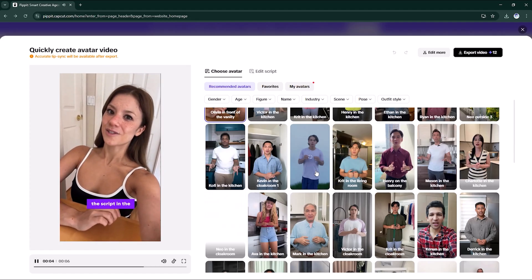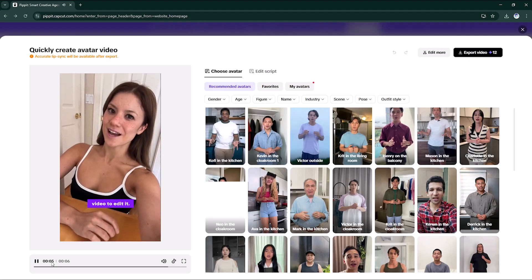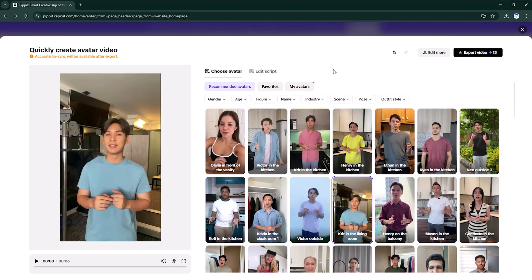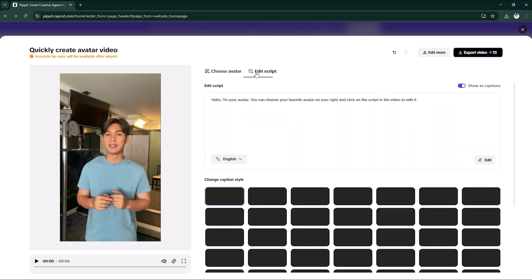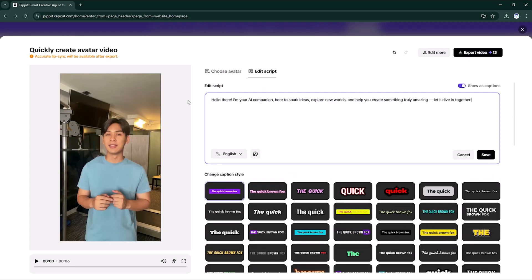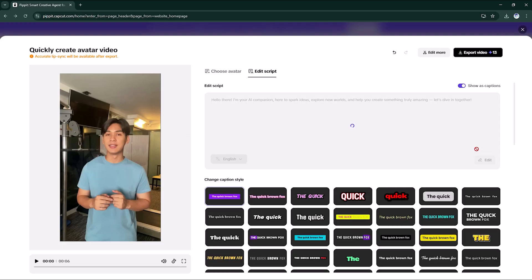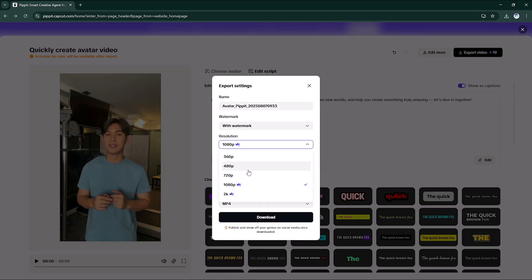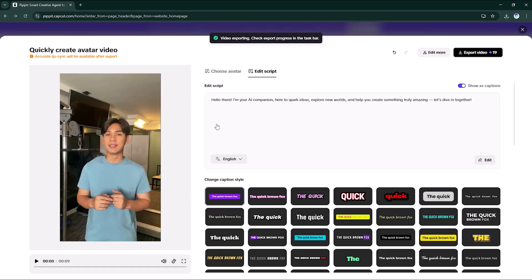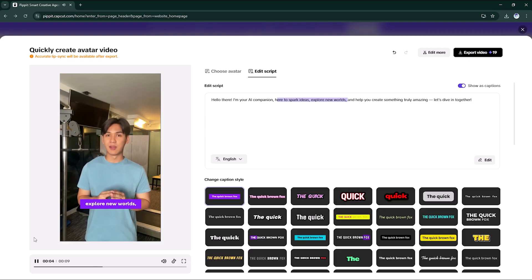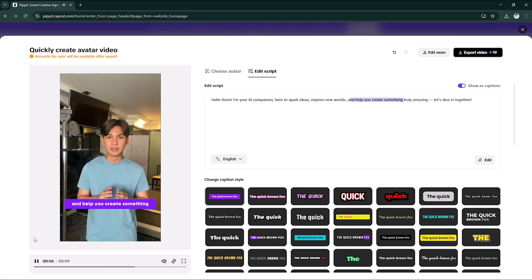You can choose your favorite avatar on your right and click on the script in the video to edit it. Pick a ready-made avatar, add your script, choose voice and language, and generate. In seconds your digital presenter comes to life. Perfect for tutorials, ads, and social media videos.